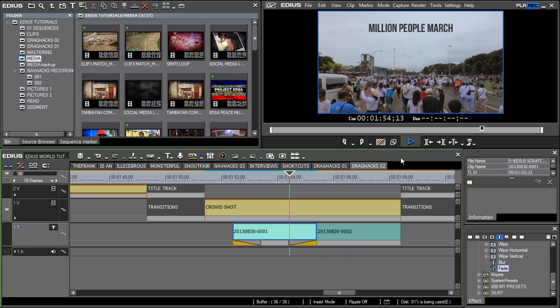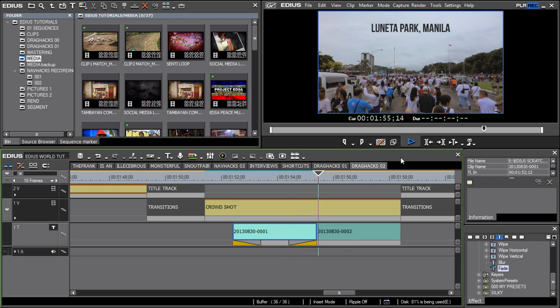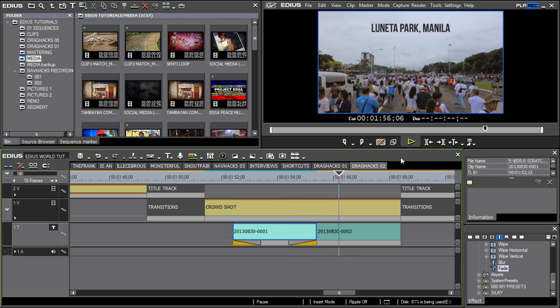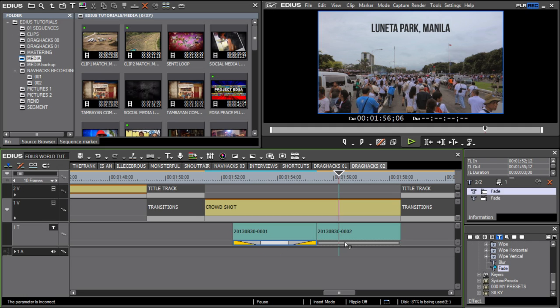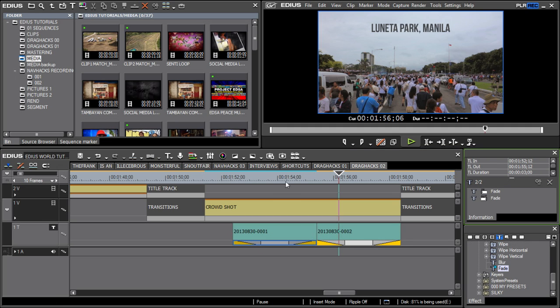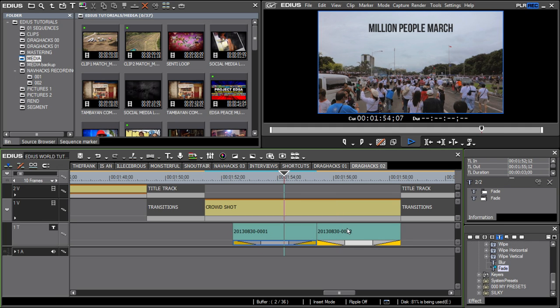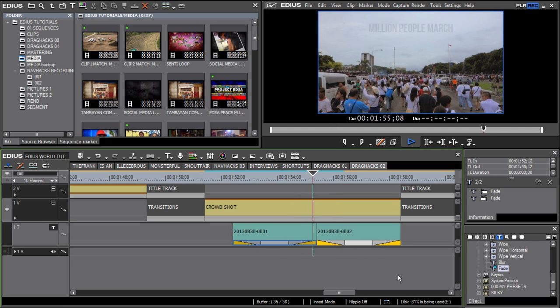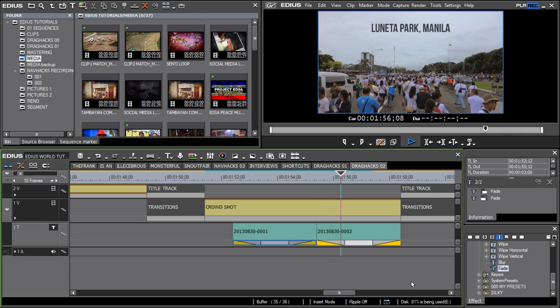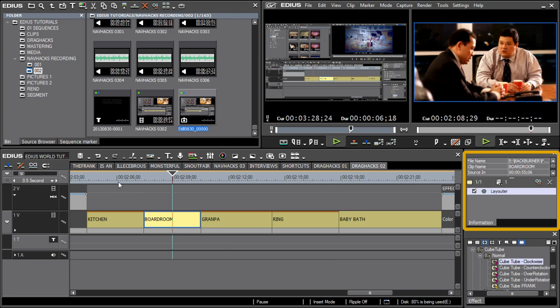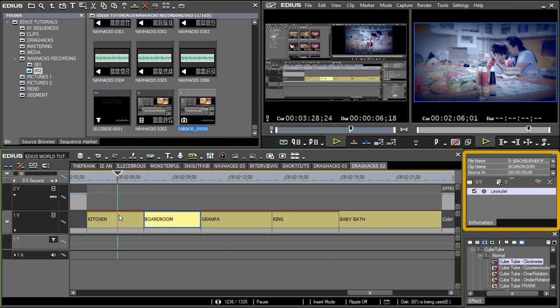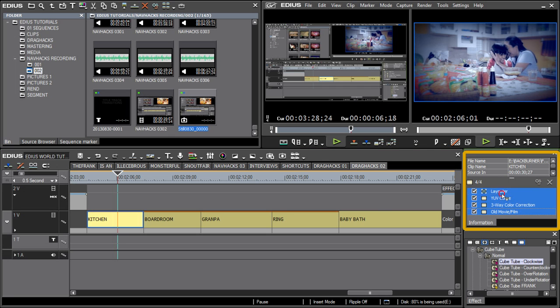You can also do the same thing with transitions on the title track. Layouter settings, effects, and filters can also be dragged and dropped from one clip to another.